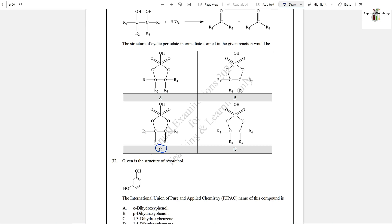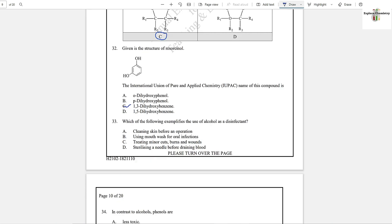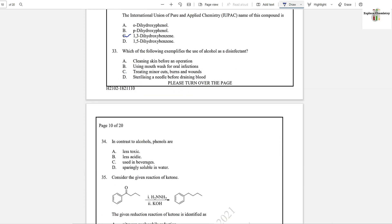Question number 32: The IUPAC name for this compound — if this position is one, the second hydroxyl is at position three, so it is 1,3-dihydroxybenzene. This is the IUPAC name for this compound.